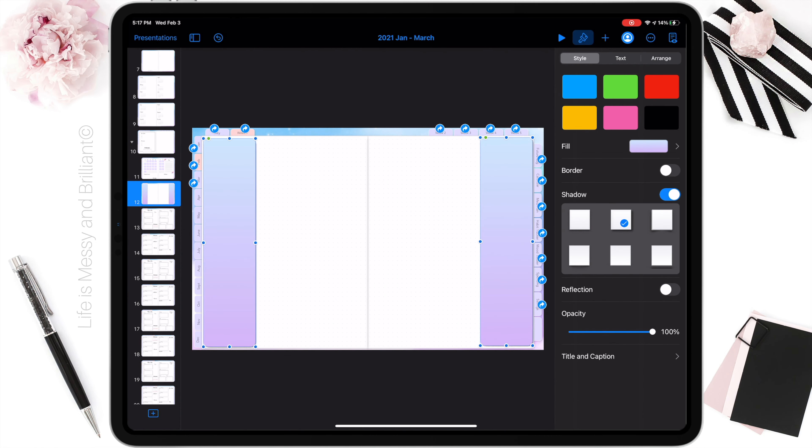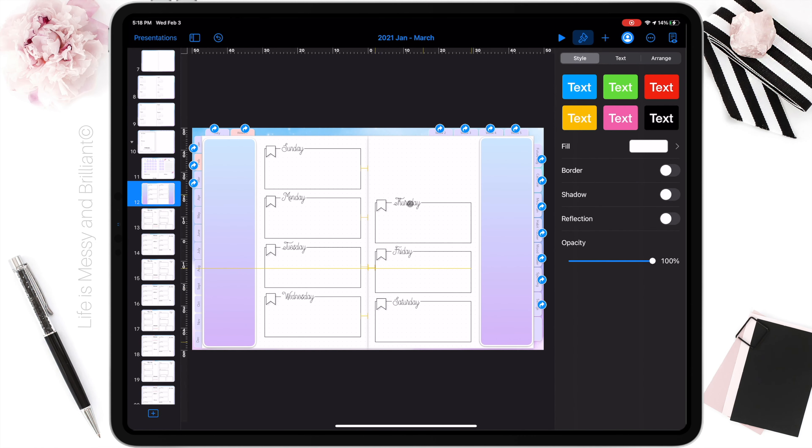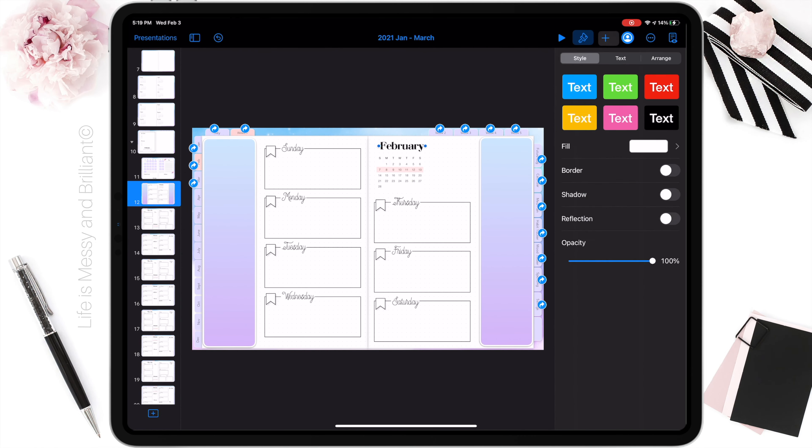Hi, I'm Jennifer, the creative blogger and digital artist for Life is Messy and Brilliant. Today we're going to explore the similarities and differences between the apps GoodNotes and Keynote.